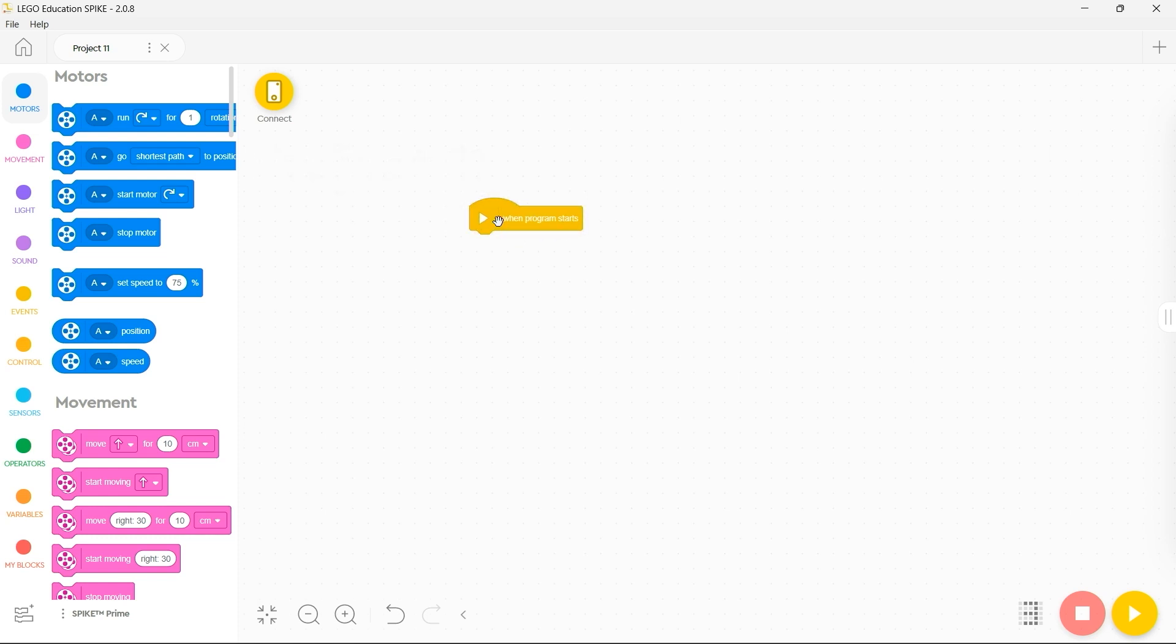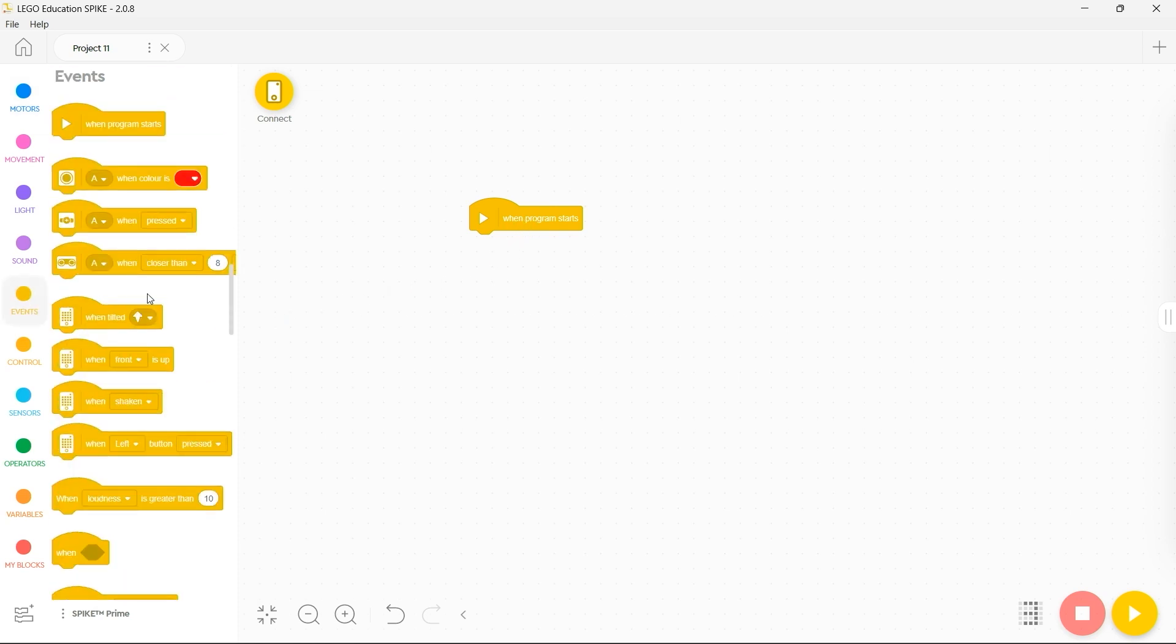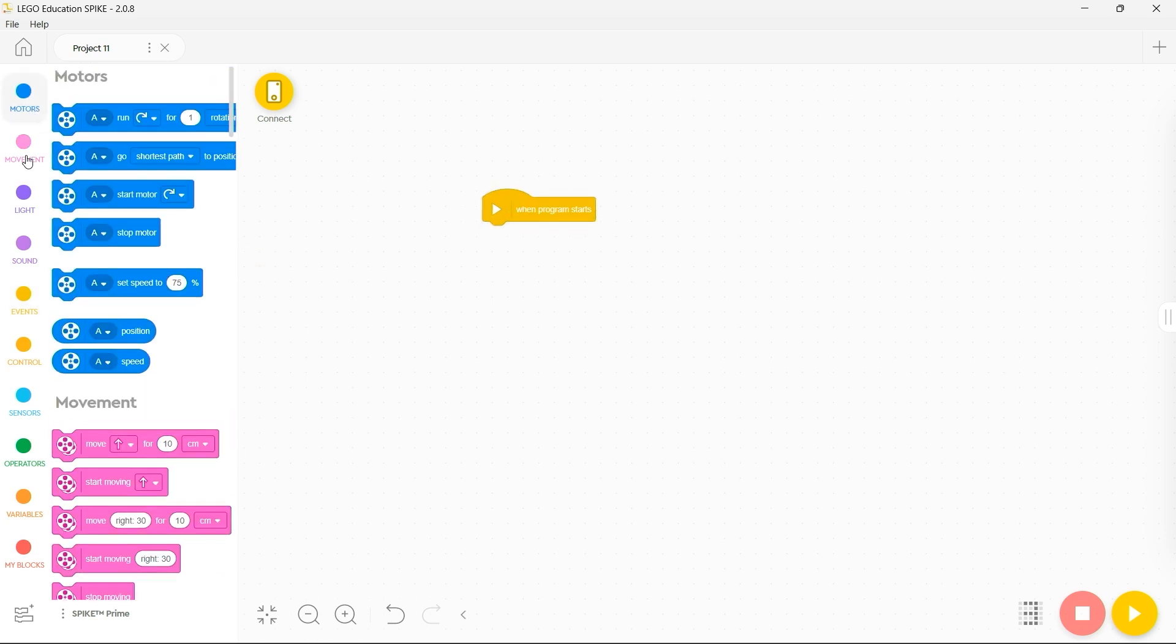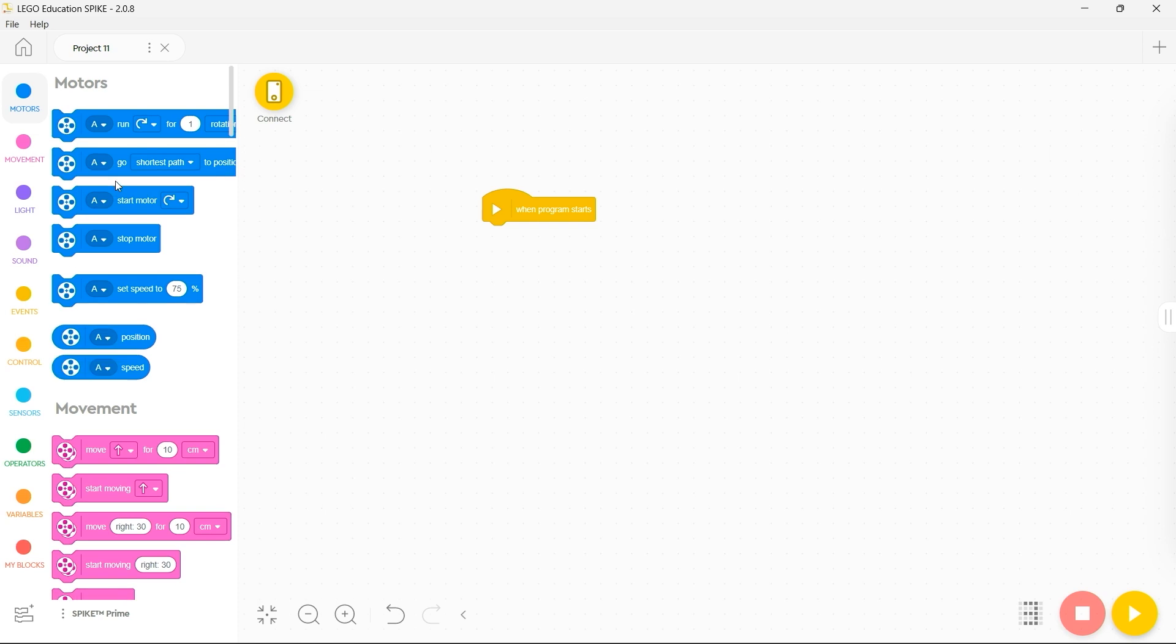The first one that's automatically populated when you create a new project is when program starts. However, you also have the choice of a variety of others. These could be related to various sensors be it color, touch or ultrasonic distance or they could draw from the onboard gyroscopes and accelerometers. Choose the relevant stack header and then choose the relevant commands to run underneath it.